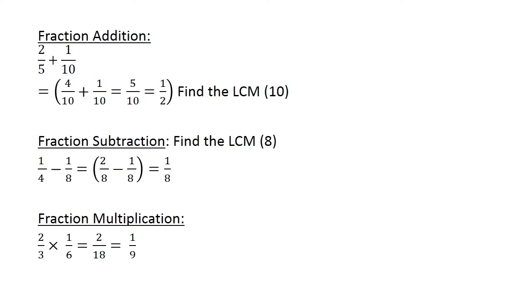Fraction multiplication: 2 over 3 times 1 over 6 is equal to 2 times 1 is 2 on top, 3 times 6 is equal to 18, and we have 1 over 9.